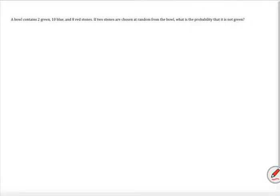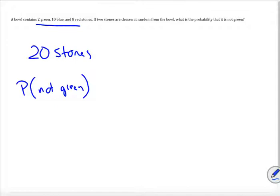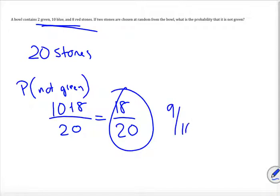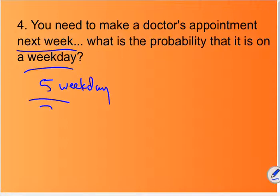A bowl contains two green, ten blue, and eight red stones. What's the probability that a randomly chosen stone is not green? You have two green, ten blue, eight red — twenty total stones. Ten blue plus eight red are not green, so the probability is 18 out of 20, which simplifies to nine out of ten. Next: you need to make a doctor's appointment next week — what's the probability it is on a weekday? There are five weekdays and two weekend days, so it's five out of seven.